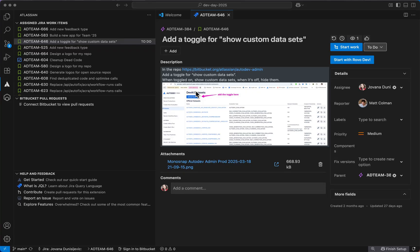Hi, I'm Jovana from Atlassian. Let me show you how to maximize on the IDE extension for VS Code with RovoDev.